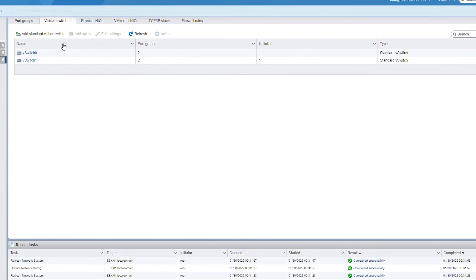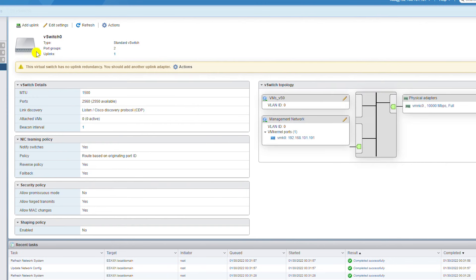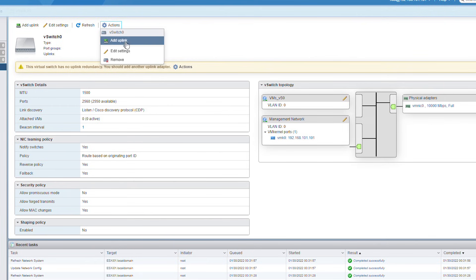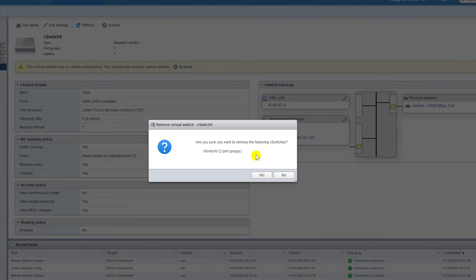Now I'll go to Virtual Switches and notice there are two port groups for each virtual switch. Selecting one shows the characteristics visually — for example, vSwitch0 has the Management Network and vms_vswitch_zero port groups. When you add virtual machines you will see active ports here. You can delete a port group by going to the Action menu, selecting Remove, and confirming Yes — I'll press No to cancel.